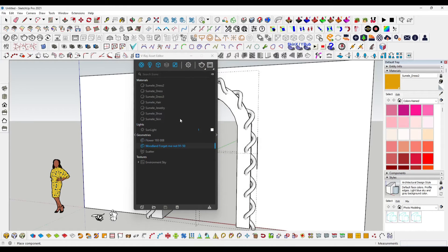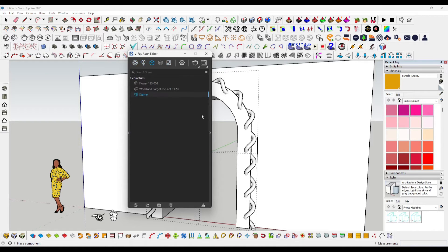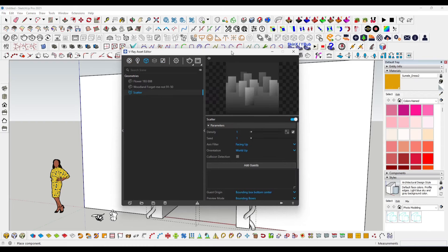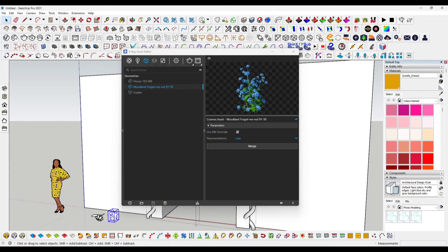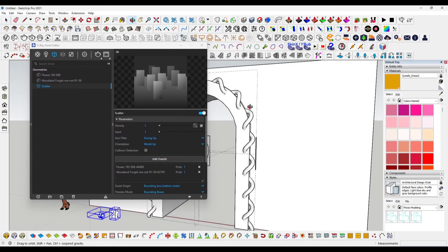Just click here to import into SketchUp. Now you have to click over here and add the two flowers you have imported as guests. Select both, go to SketchUp, and click the Add Guest option. Now it's done.